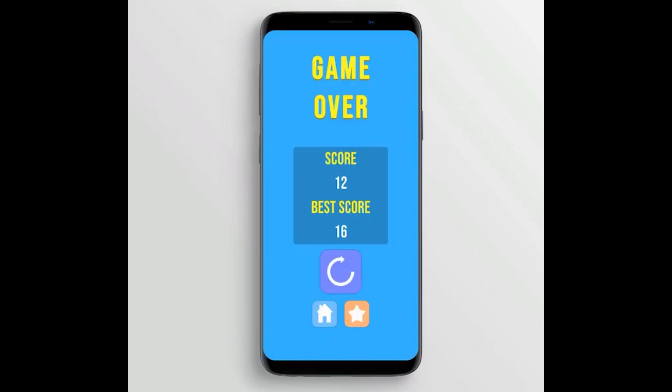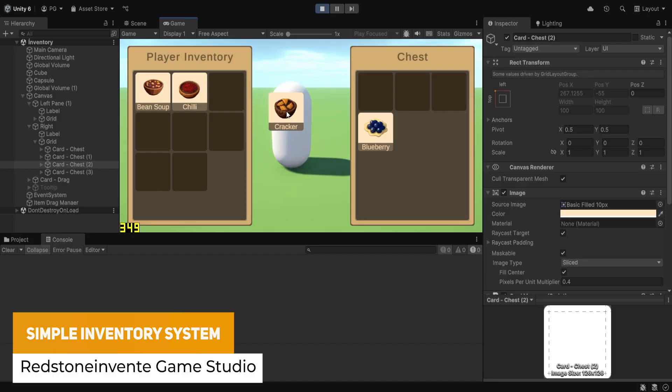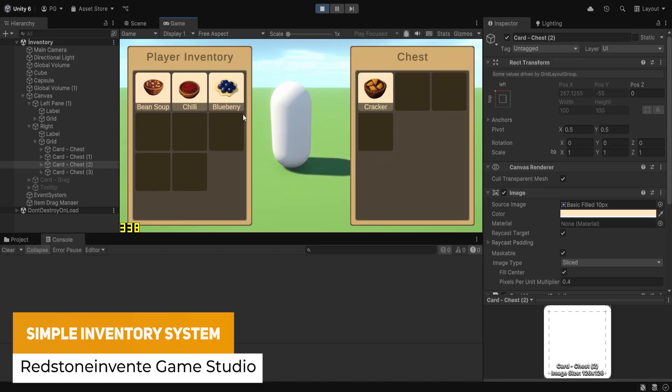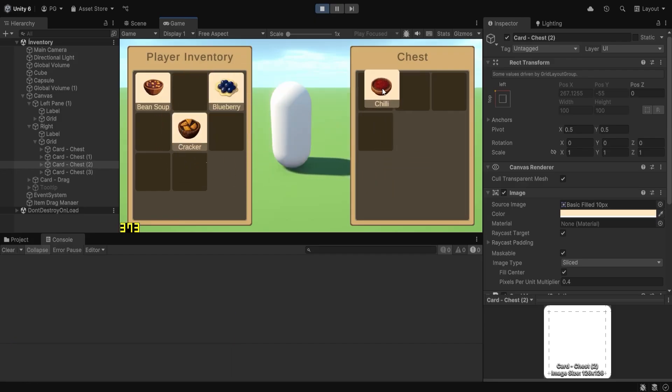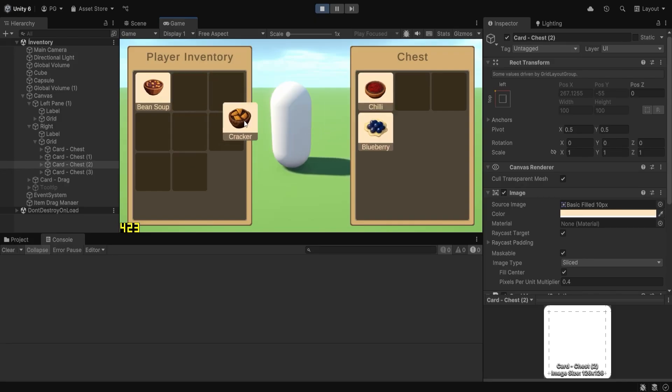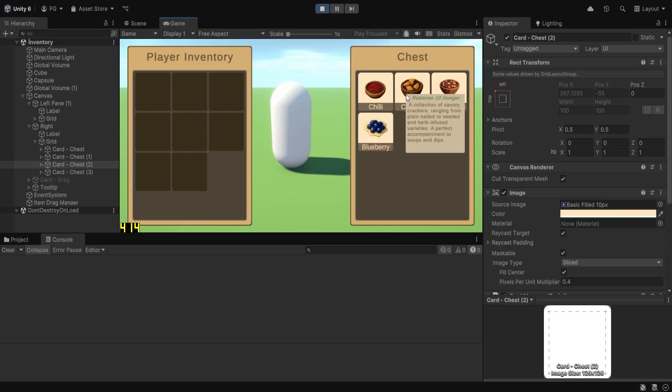We've got the Simple Inventory System, which is a simple way to get yourself started with a drag-and-drop inventory. You can drag and drop any prefabs into your scene and it will be ready to go. You can modify the appearance and behavior with whatever style you want.